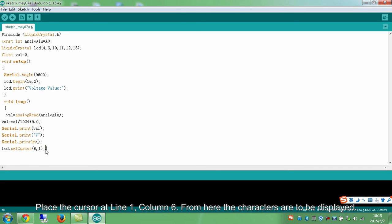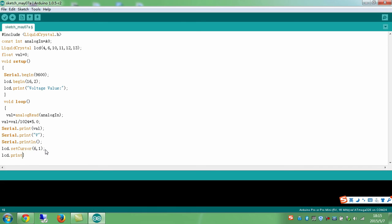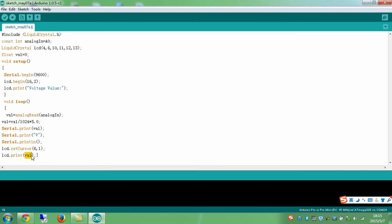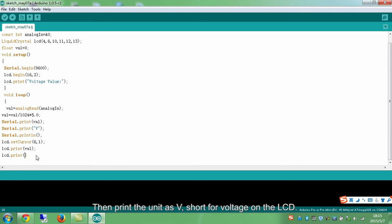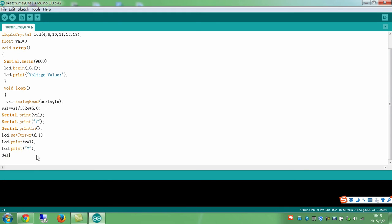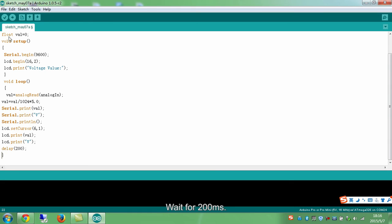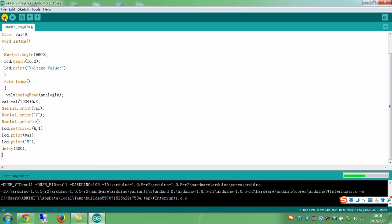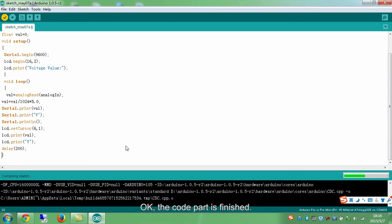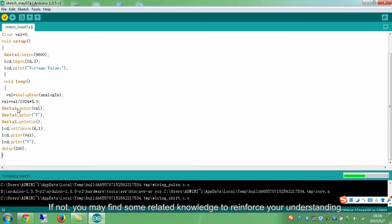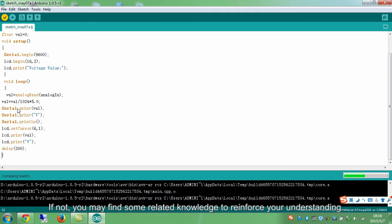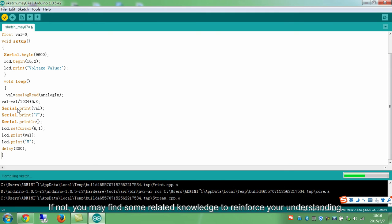Place the cursor at line 1, column 6. From here, the characters are to be displayed. Print the number of valve on the LCD. Then print the unit as V, short for voltage on the LCD. Wait for 200 milliseconds. Now the code part is finished. But you may have learned the statements well. If not, you may find some related knowledge to reinforce your understanding.